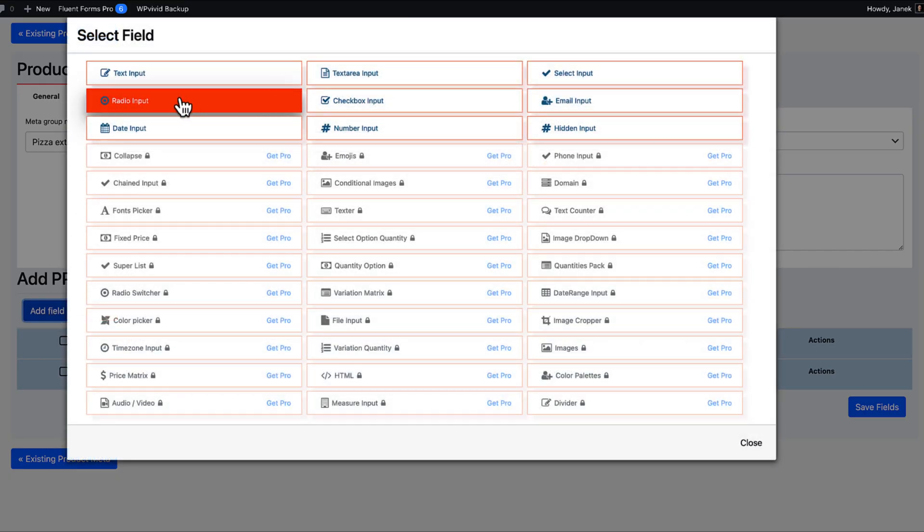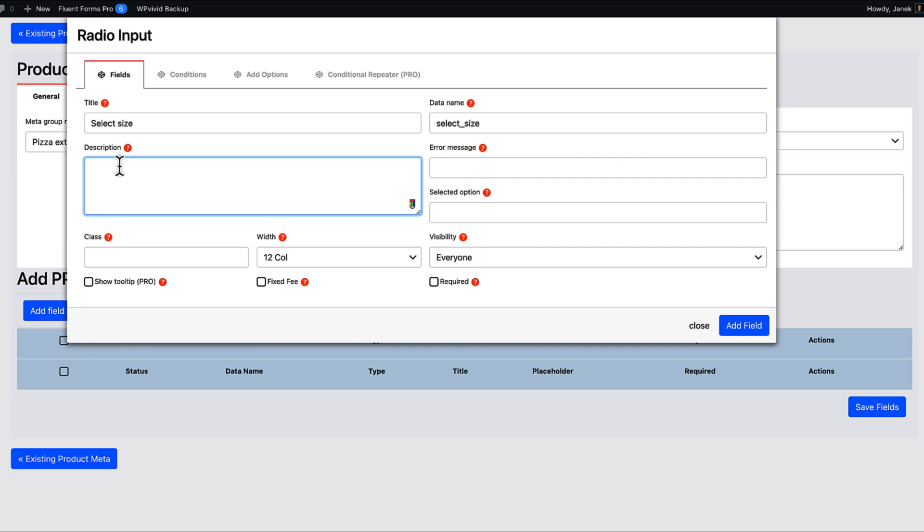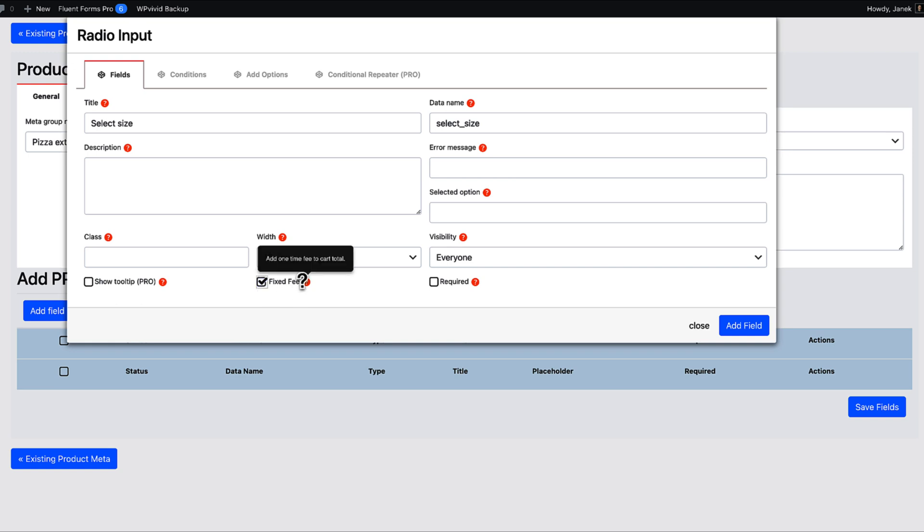And first field I'm going to select this pizza size. If you need to add a description here, then go ahead. Otherwise you don't have to add anything here. I'm going to select fixed fee here. And what will it do? It will add one time fee to the card total. If I don't do that, then if someone chooses more than one product, then for every product there will be a fee. So based on your shop you can choose whether it's one time fee or the amount is based on product quantities.